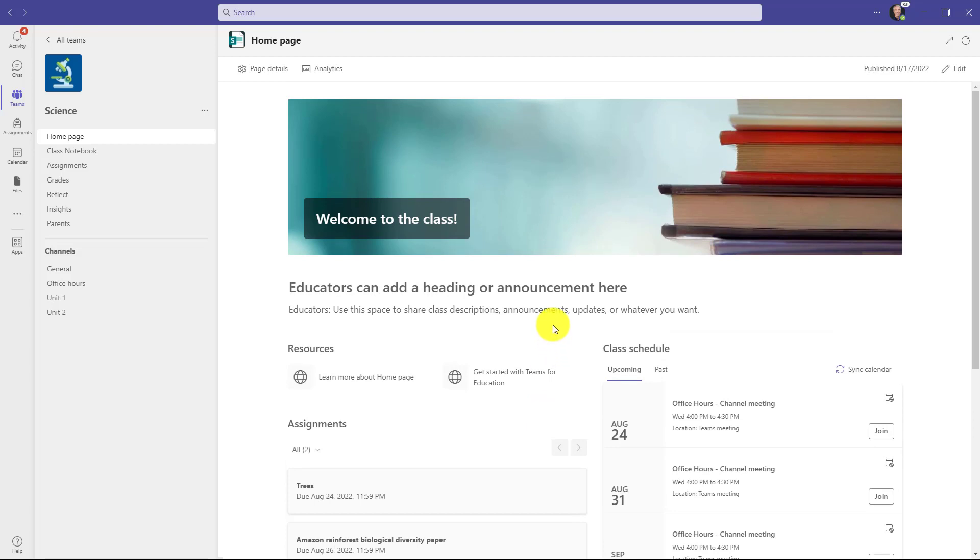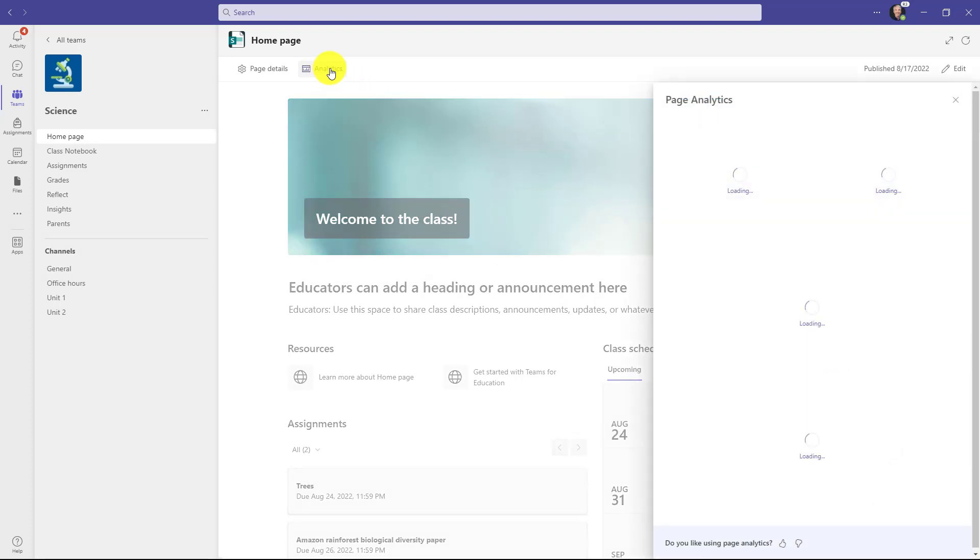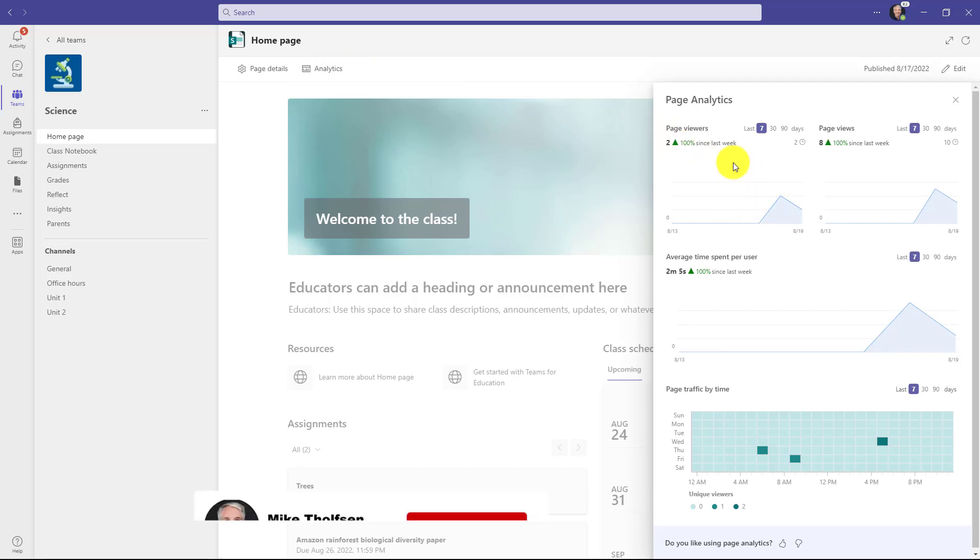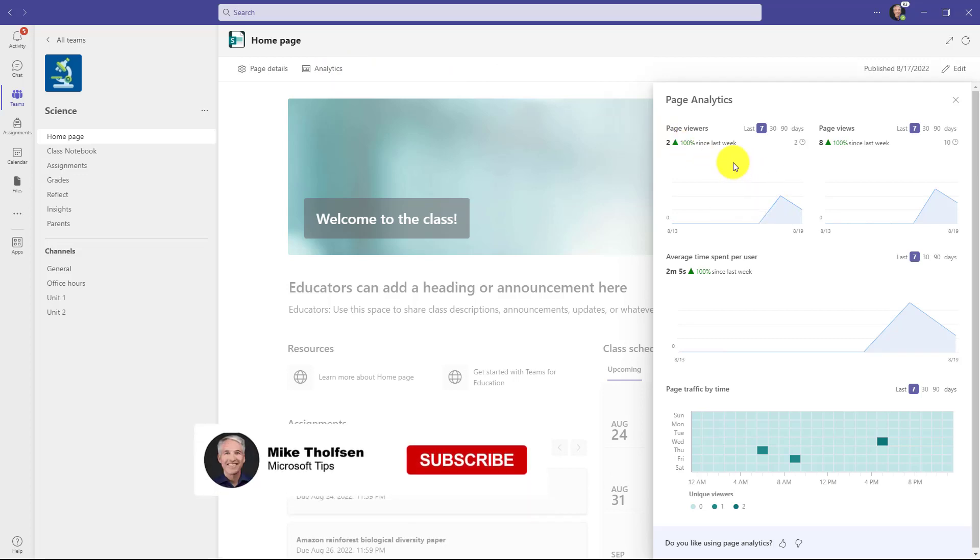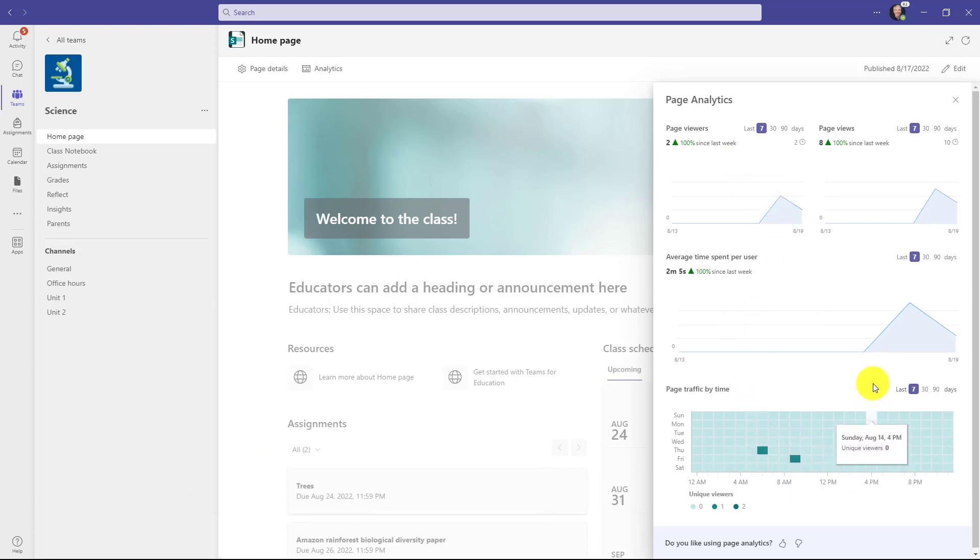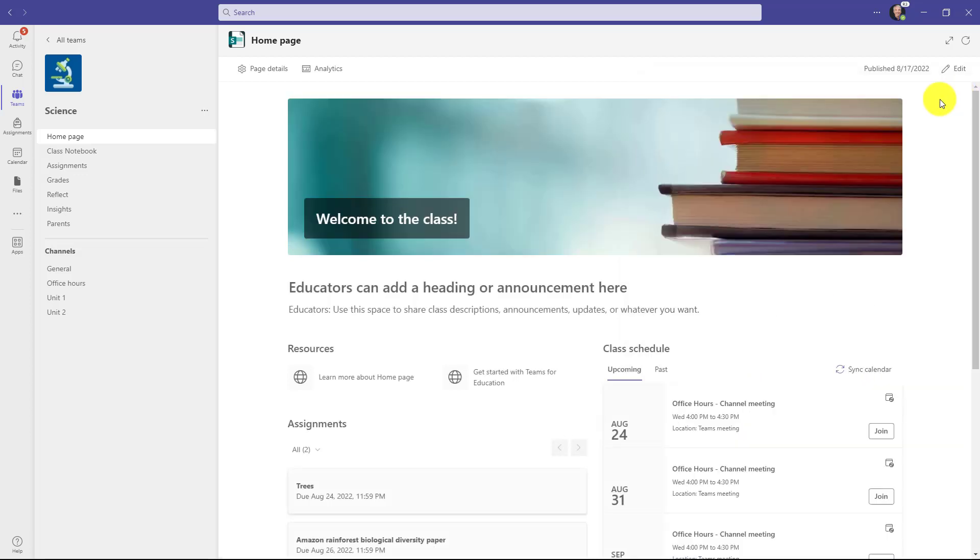The other nice thing is that as the educator, you can go and see analytics on that page. So if I click this, it pulls up page analytics. Now I'm just doing a demo, so these analytics aren't terribly interesting. I'll have a couple of page views. But if you have people coming to this homepage, you can actually get a sense of when people are looking at it and a lot of really interesting things.